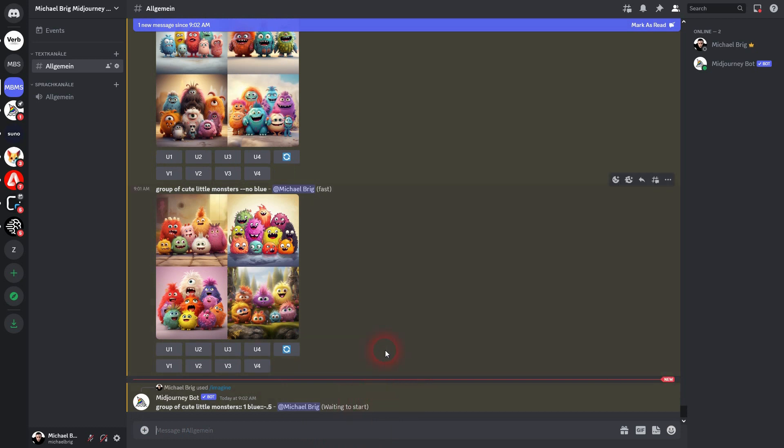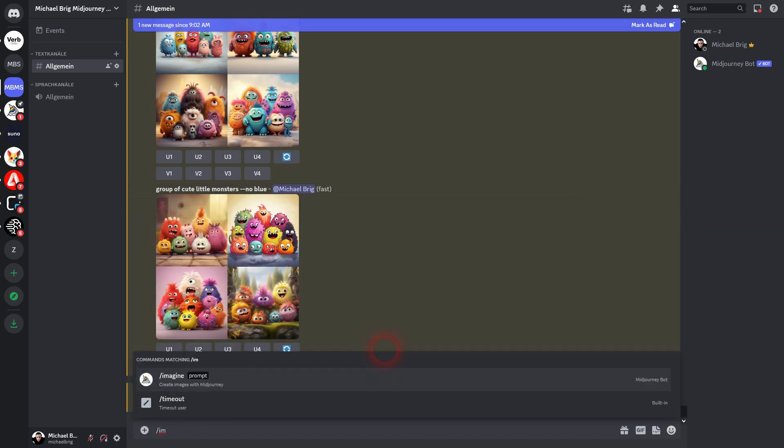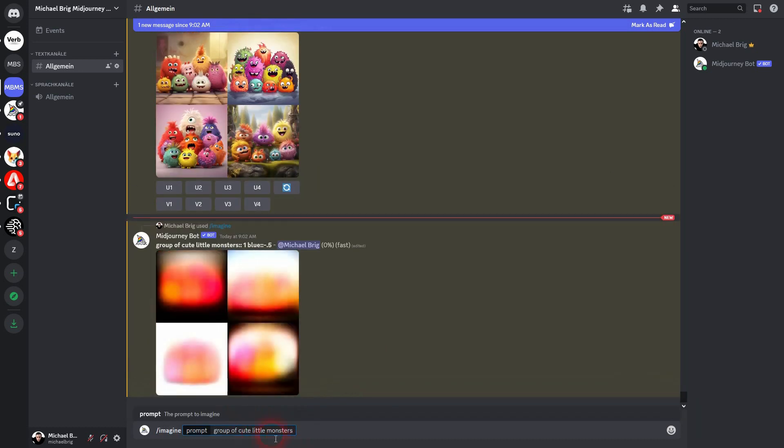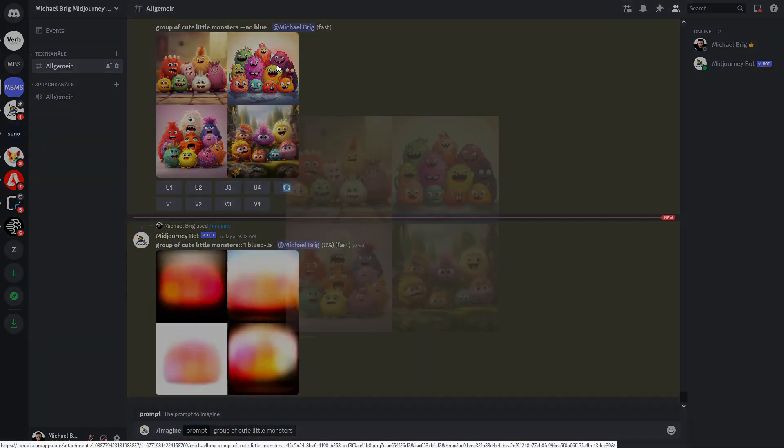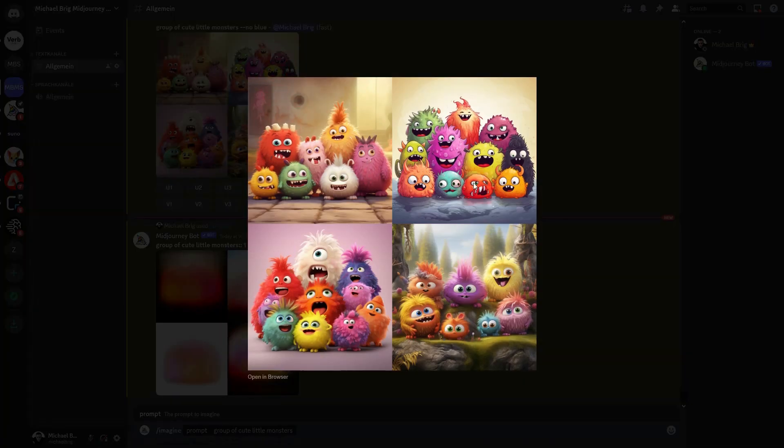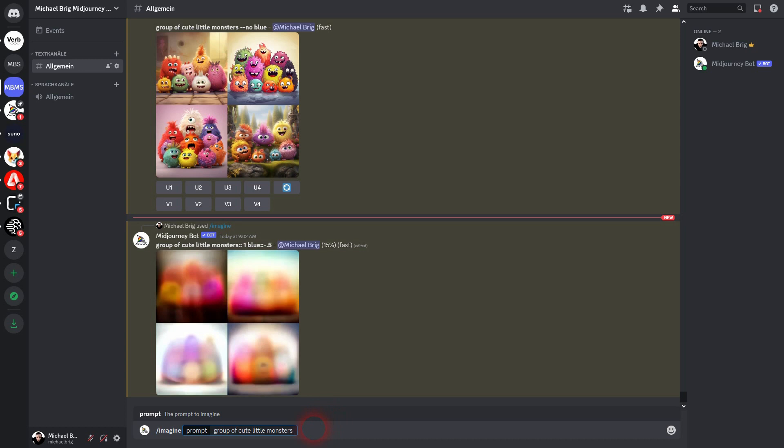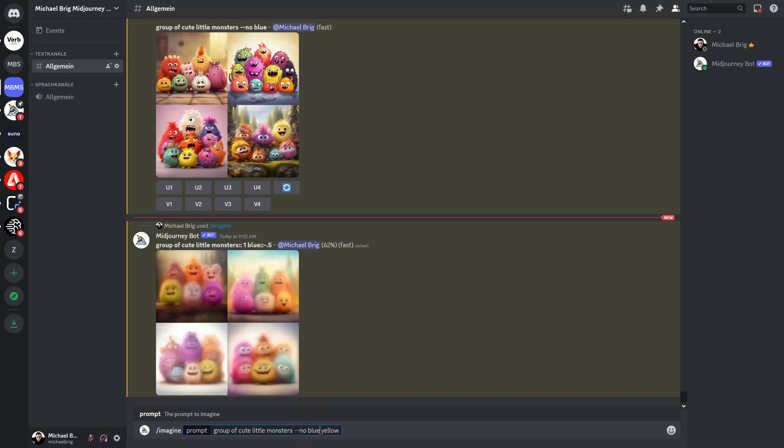You can also chain these items. So if you don't want to have yellow in it, but you also don't want to have blue in it, you can write --no blue and then comma yellow. So here you actually have to use a comma to separate concepts for the no parameter. You run this.